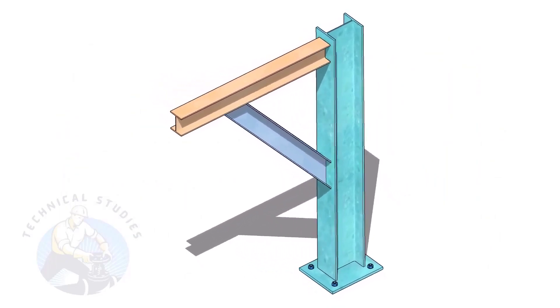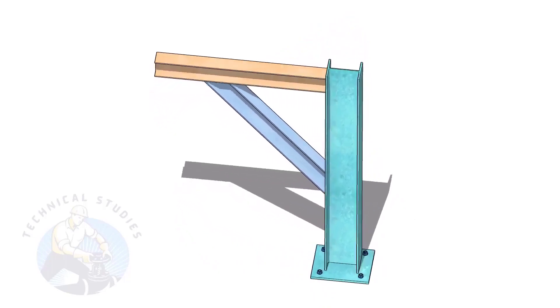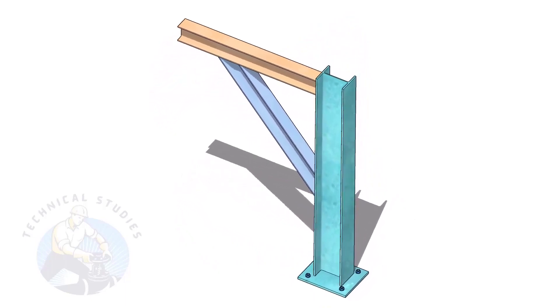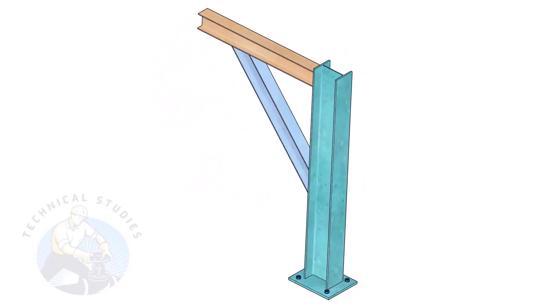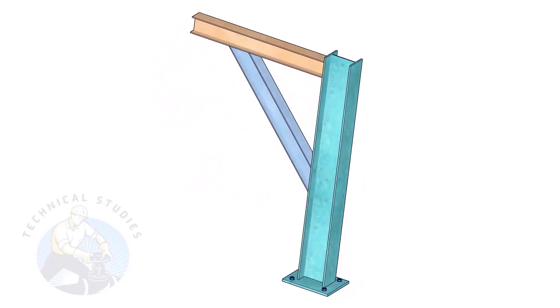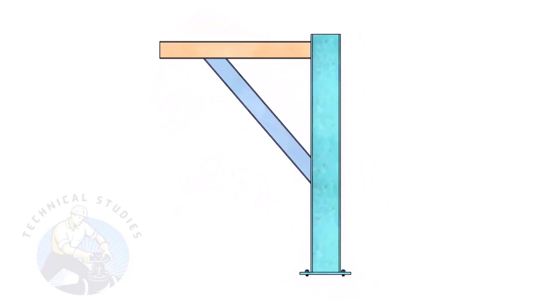In this video, I will show you how to calculate the length and cutback of the bracing of a piping support. This method is not only applicable to piping but also to structural and storage tank fabrication.